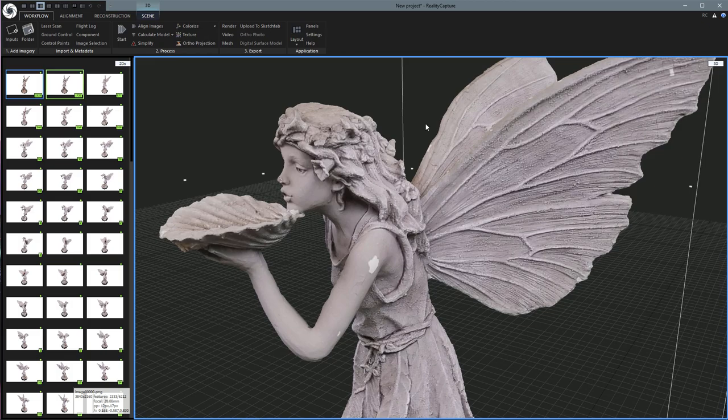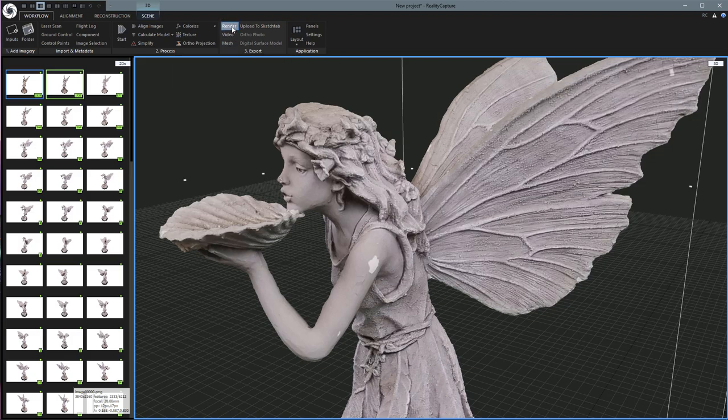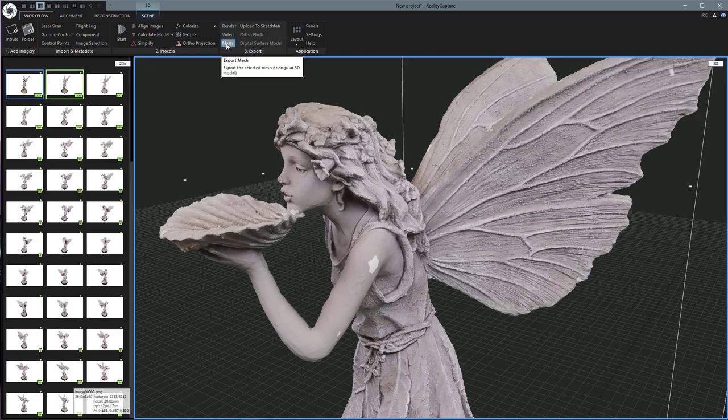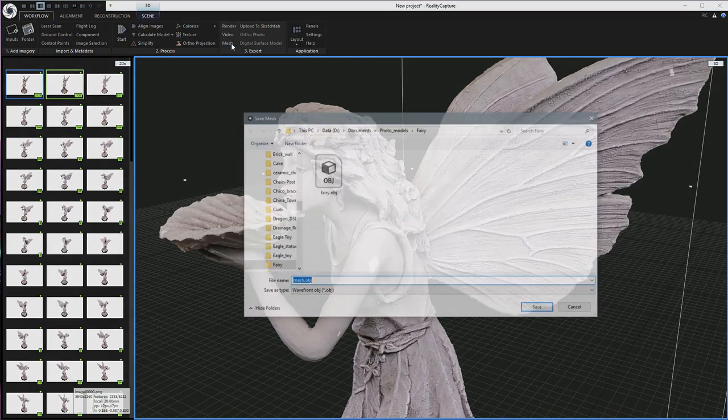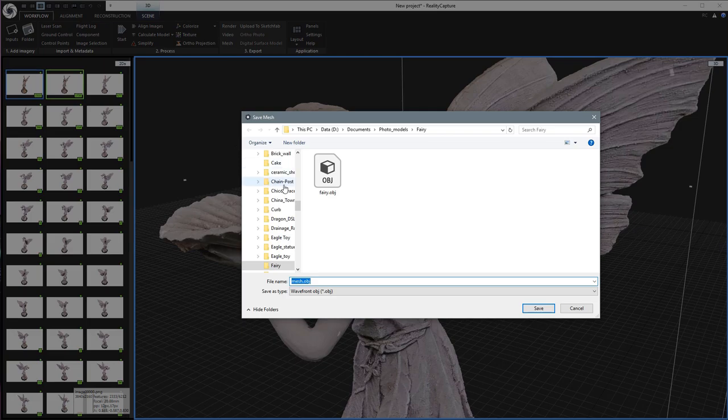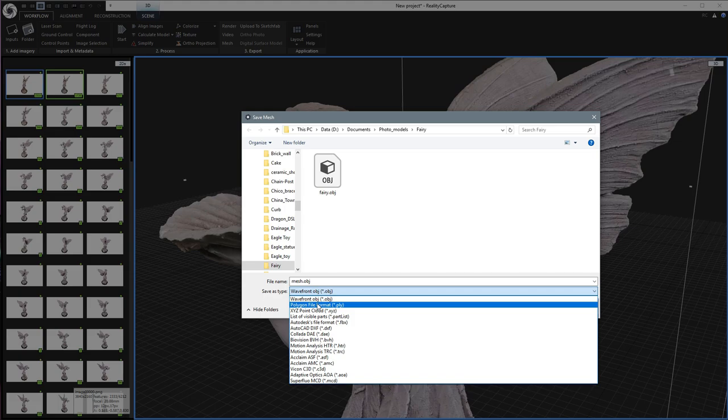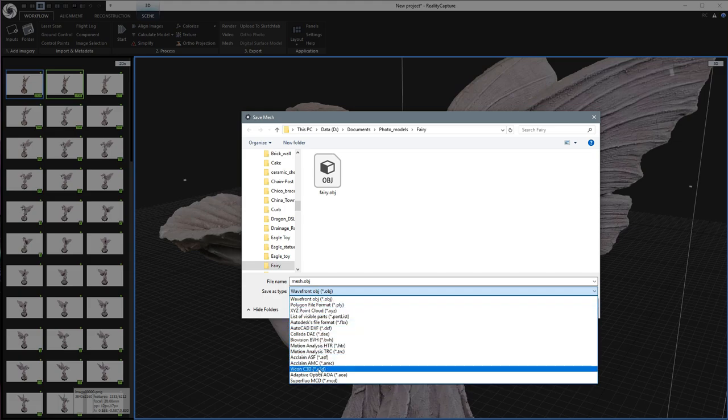So now that it's done, we can come up here to the Export section. And we can export a render, which is just a still frame or video animation of it. Or what you're probably looking for the most is the mesh, which is the actual model. And you can export as OBJ, like I've already done here, or PLY, which will include all of the vertex color information, or a number of other different popular formats.